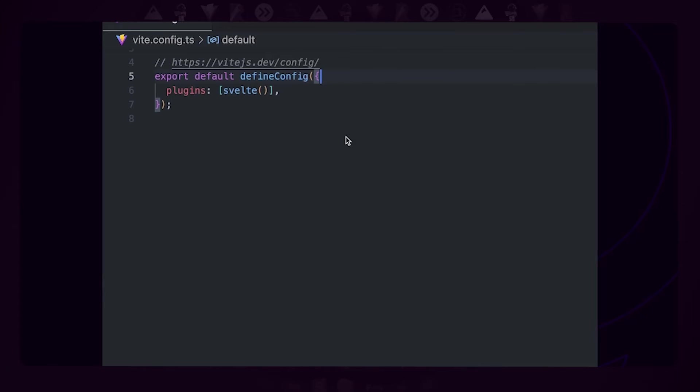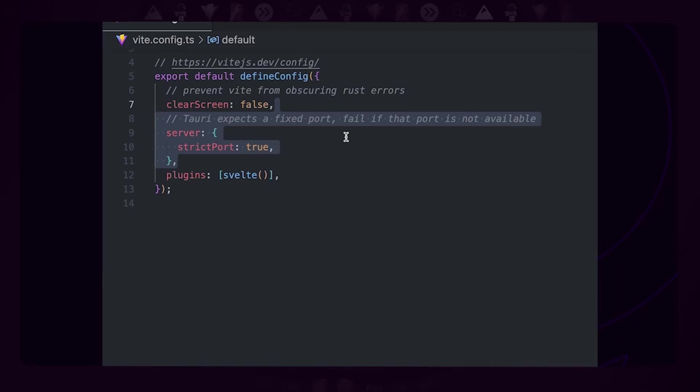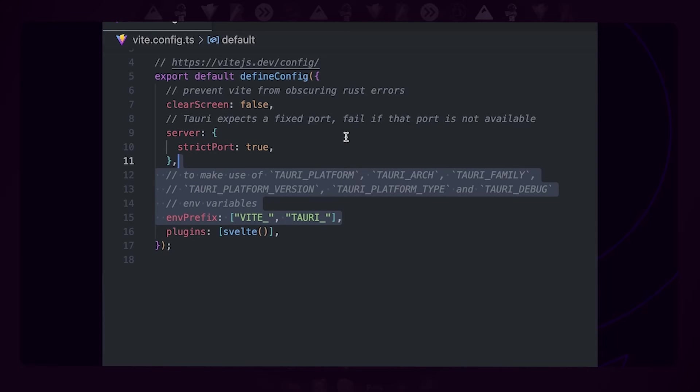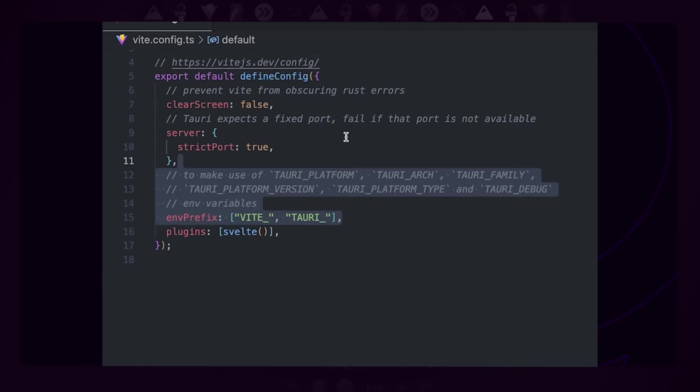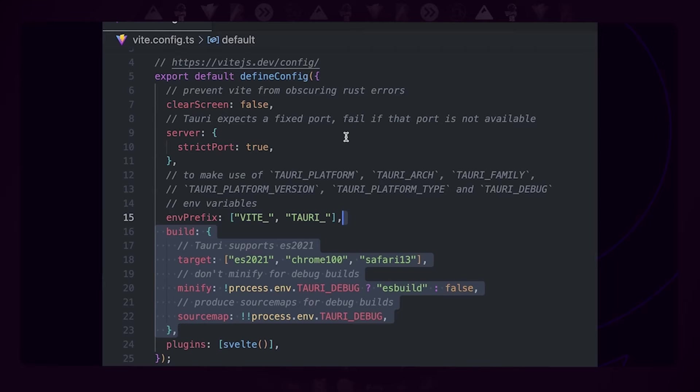Before we run our app, let's first configure Vite to play extra nice with Tauri. First, we set clearScreen to false so that Vite doesn't obscure any Rust errors. Second, we set strictPort to true because Tauri is looking for a very specific port. Third, we will allow Tauri environment variables because Tauri exposes a few environment variables to Vite that you can use for conditional compilation. For example, if you have a title body that is only used on Windows, you can use these environment variables to make sure it's only bundled on Windows as well. Lastly, we will set our target to the ones supported by Tauri, disable minified builds during development, enable them during production, and enable source maps during development builds.